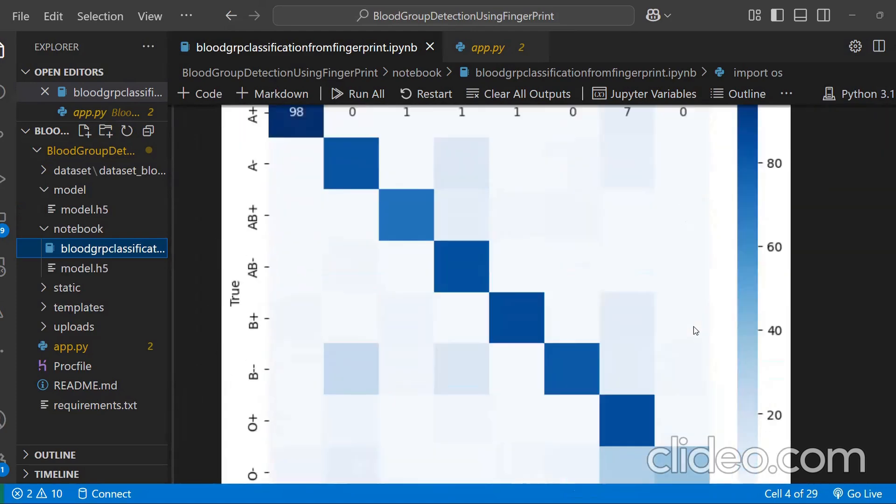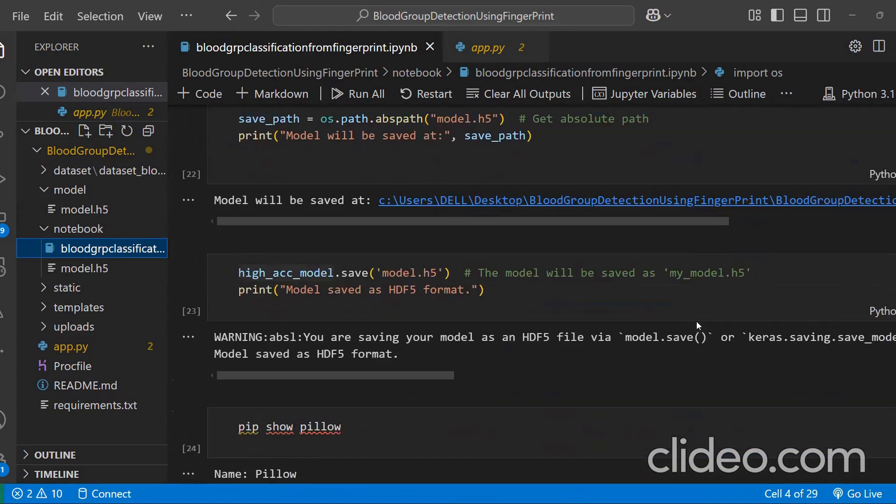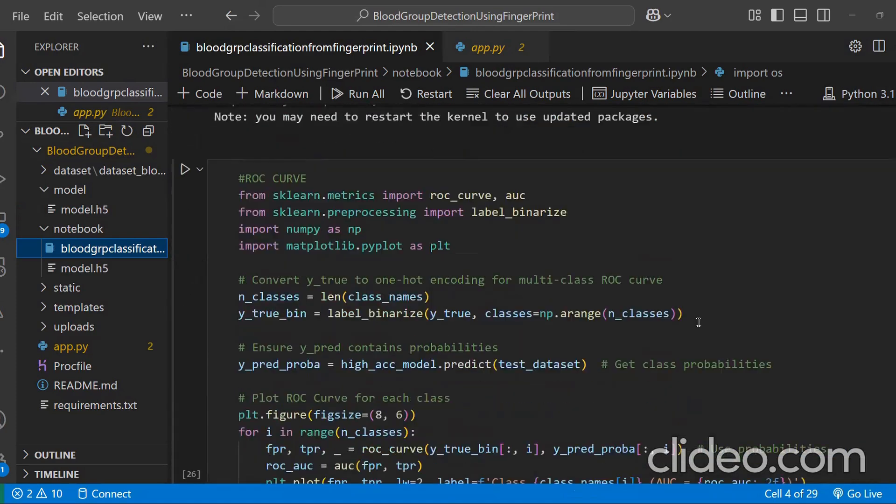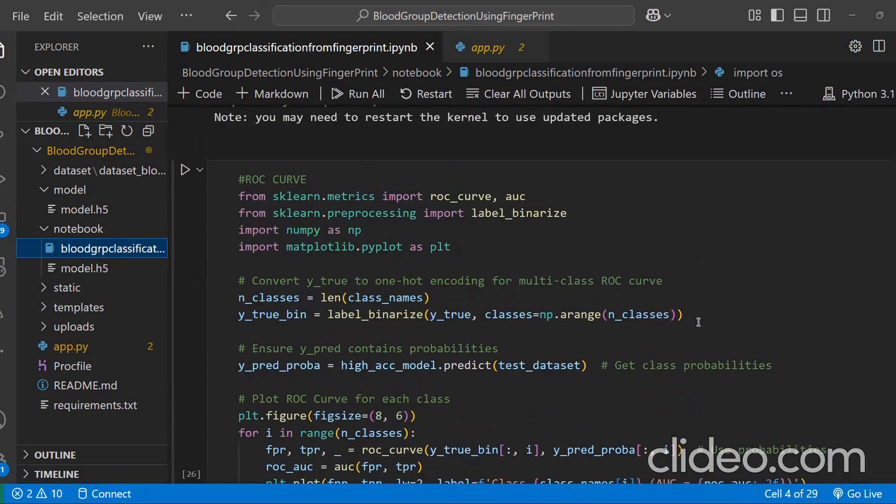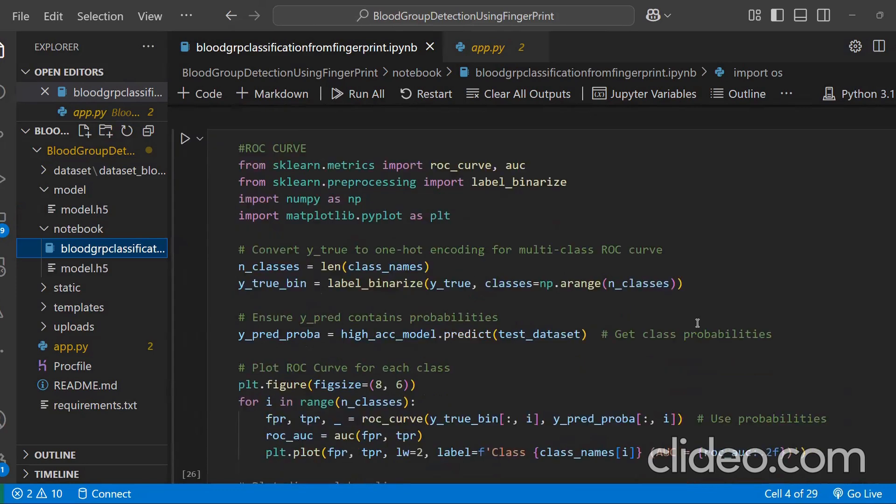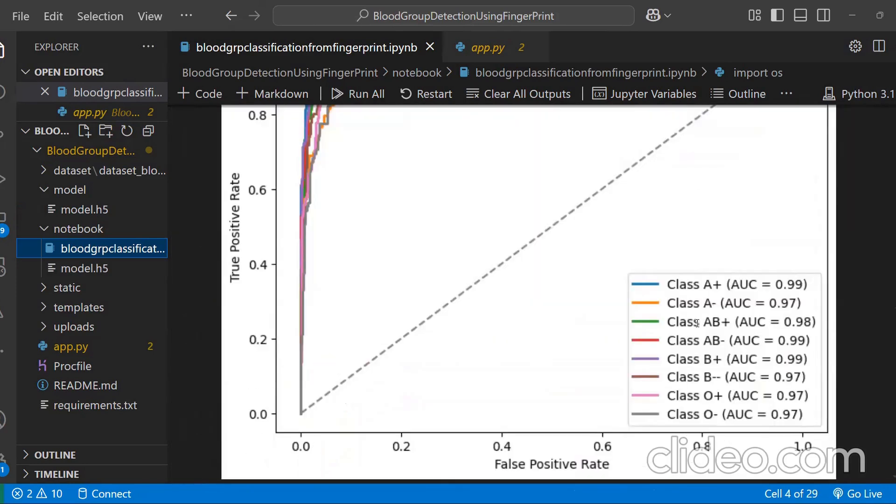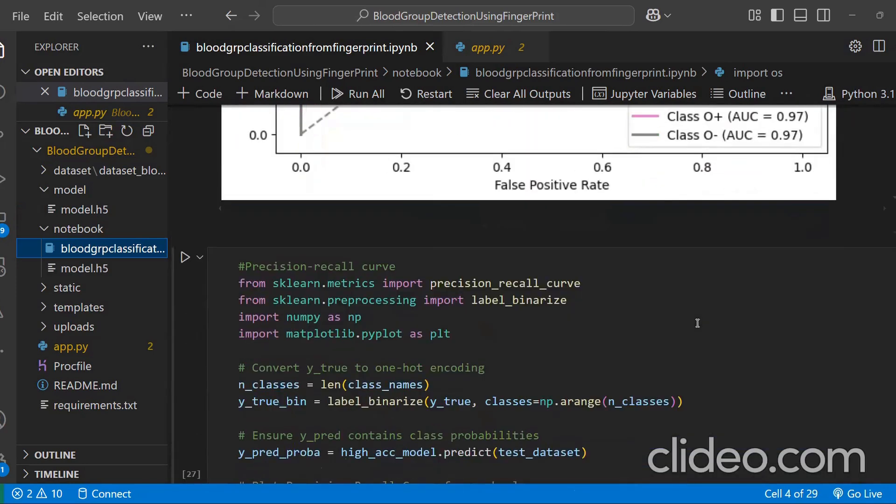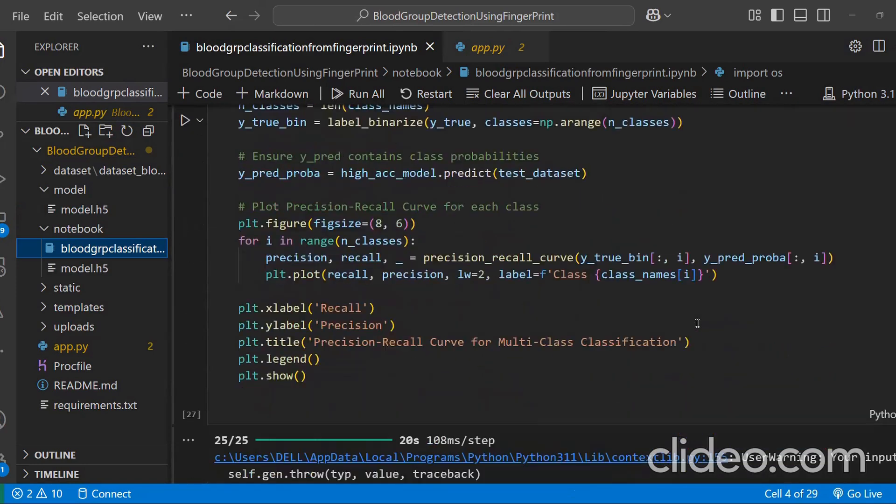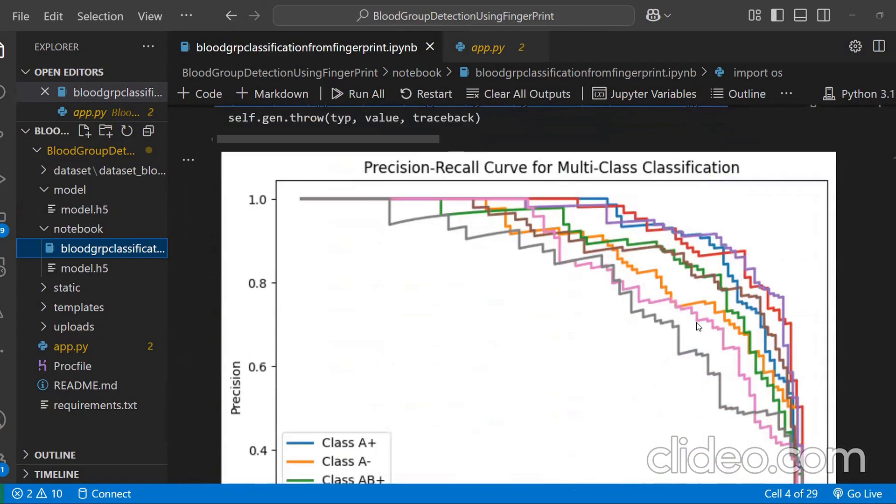This is the confusion matrix. And this is the ROC curve which I have told. And this is the precision recall curve.